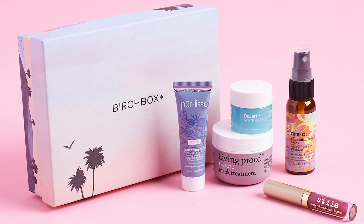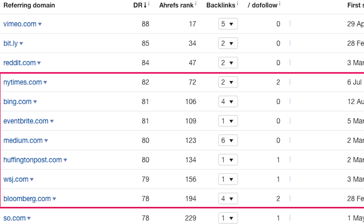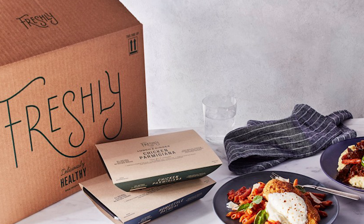Others work hard to build links through outreach and other link building strategies. With that in mind, you need to determine how a competitor is building links and whether it's something you can model. An e-commerce site like Birchbox builds a ton of links through content. Others rely on good old-fashioned PR. Here are high-authority sites linking to Freshly, an American meal delivery service. Analyzing a competitor's link profile can tell you a lot about their growth and even their SEO campaigns.